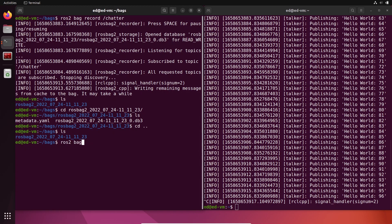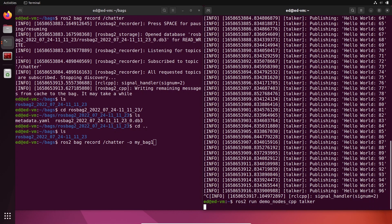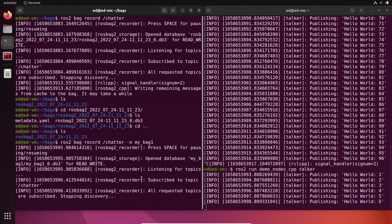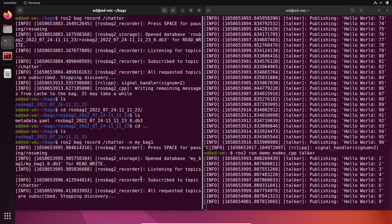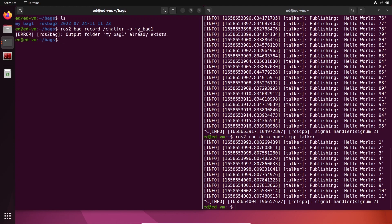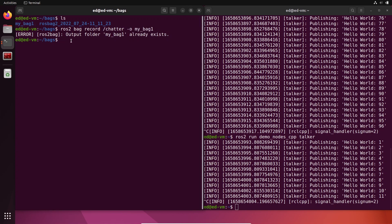If you want to change the name of the bag, use `ros2 bag record` with `-o` for output — for example, `my_bag_one`. Just make sure you use different names each time, because if you try to use the same name again, you'll get an error since a folder with that name already exists.